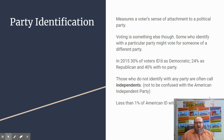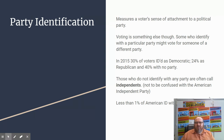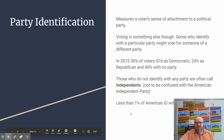Party identification measures a voter's sense of attachment to a political party — though how they actually vote can be something completely different. In 2015, 30% of voters identified as Democratic, 25% as Republican, and 40% with no party at all. Those who don't identify with any party are often called independents — not to be confused with the American Independent Party. Less than 1% of Americans identify with a minor party.